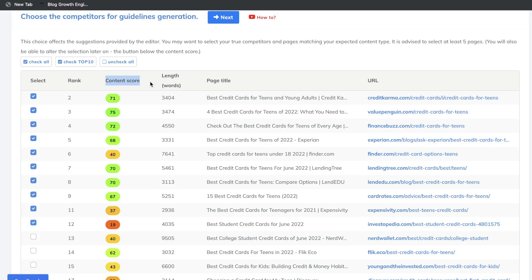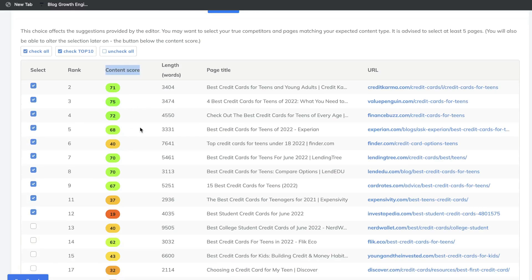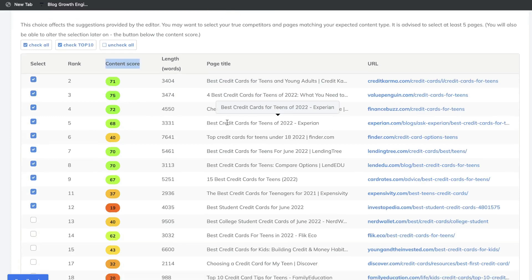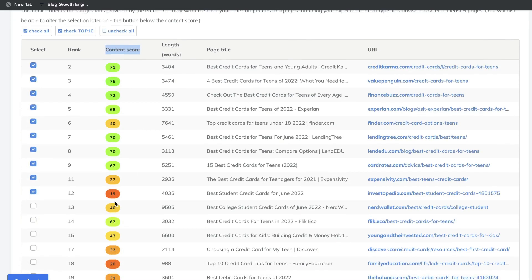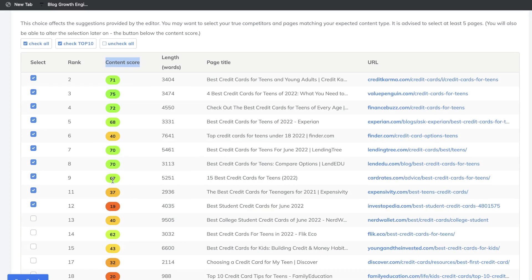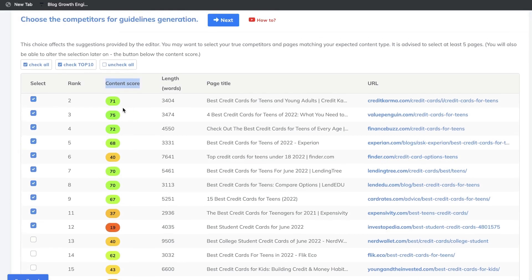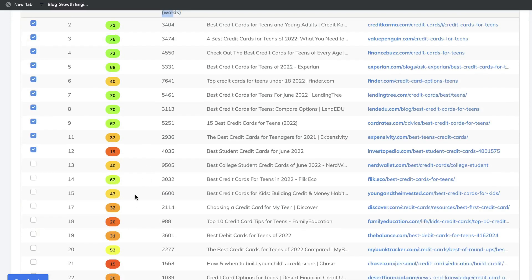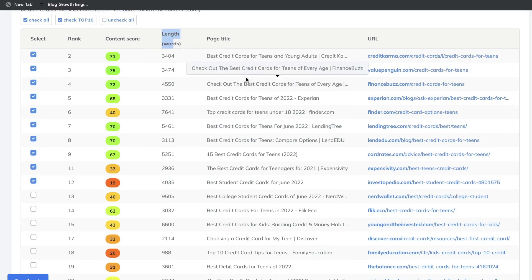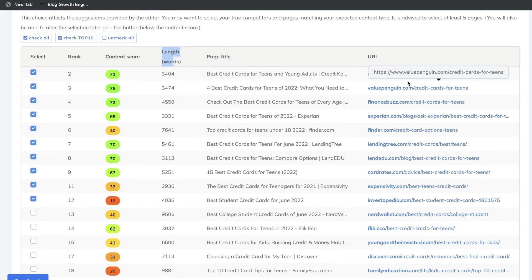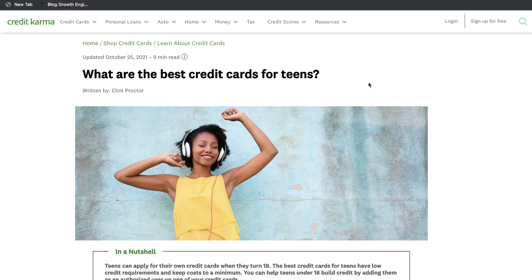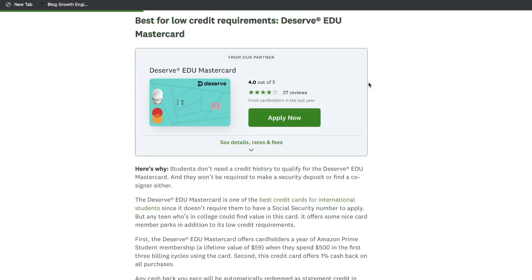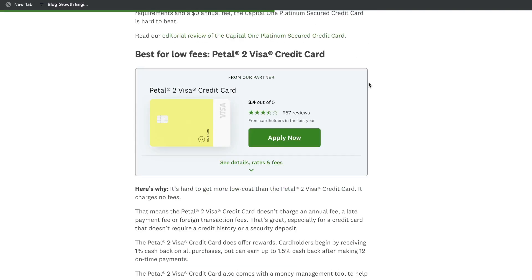On the left-hand side, you can check or uncheck any websites you want to include in your content analysis. Starting from the left, we can see the rank — where these blog posts rank for this specific keyword. Next to ranking is the content score, a number between zero and 100 where higher means more optimized content. If you see a lot of reds or oranges, that's a good sign that creating in-depth content gives you a higher chance of ranking. On the right side is the length in words, giving you a good idea of how long your blog post needs to be. You can also see the page title and URL so you can quickly click through competitors' content and get ideas of what to include in your blog post.